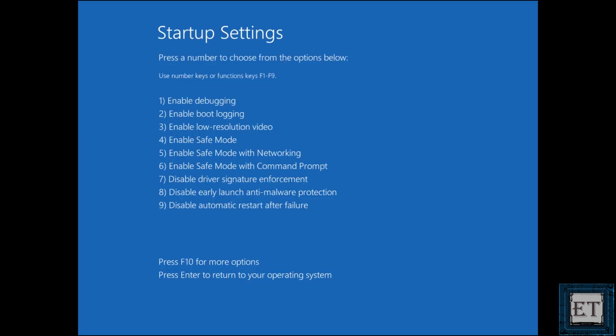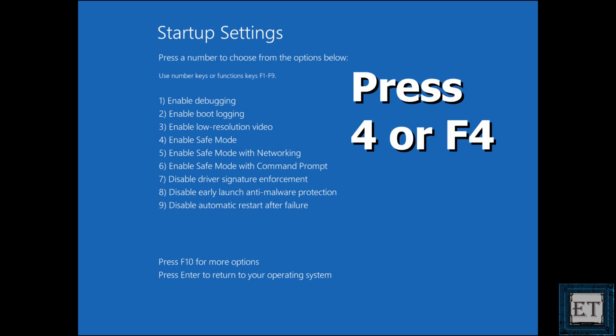Upon restarting, it should bring you to this page. And here, just as in the previous methods, press the number or function key that corresponds to the safe mode you want to boot into. I will again press 4 here and then wait for my computer to boot into safe mode.